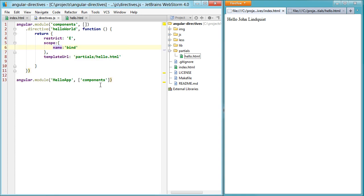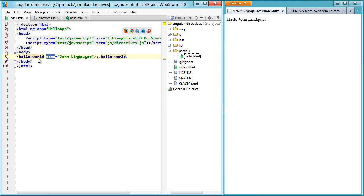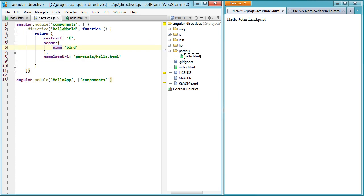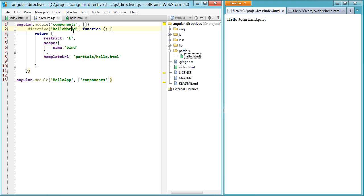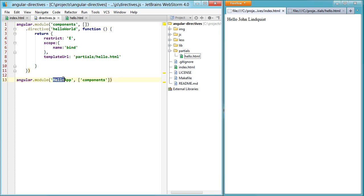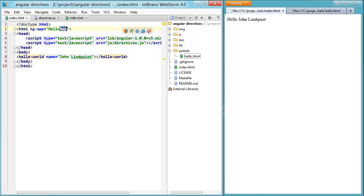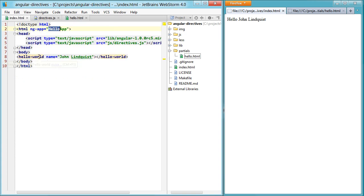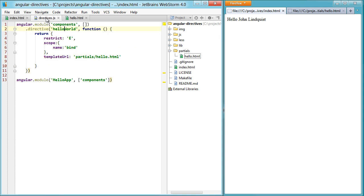Just to recap, we set up our hello world here, which is in our directive of hello world. This is wrapped inside of a components, which we passed into our hello app, which is instantiated here. So hello app, components, components, hello world, hello world.